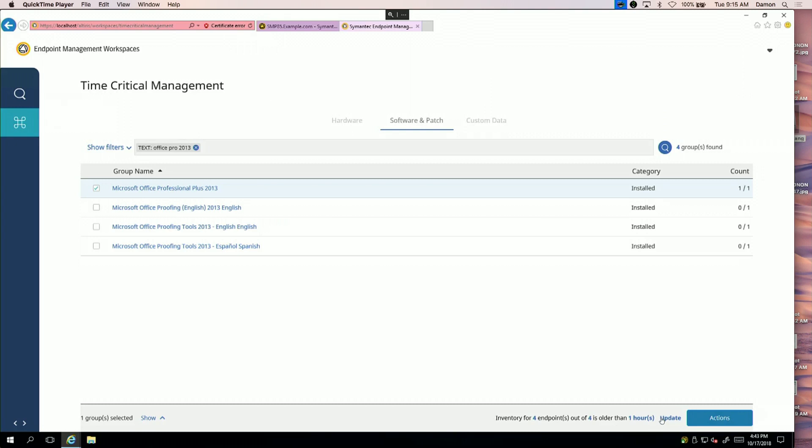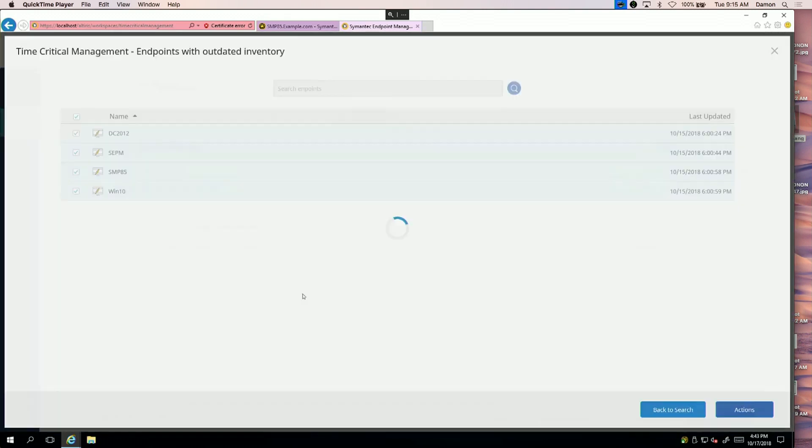Here's all my 2013 machines. I've got four endpoints - this could be thousands, but this is just demo gear. It's showing you how many machines are out of date. What I can do is update those machines to make sure we get the real-time inventory.